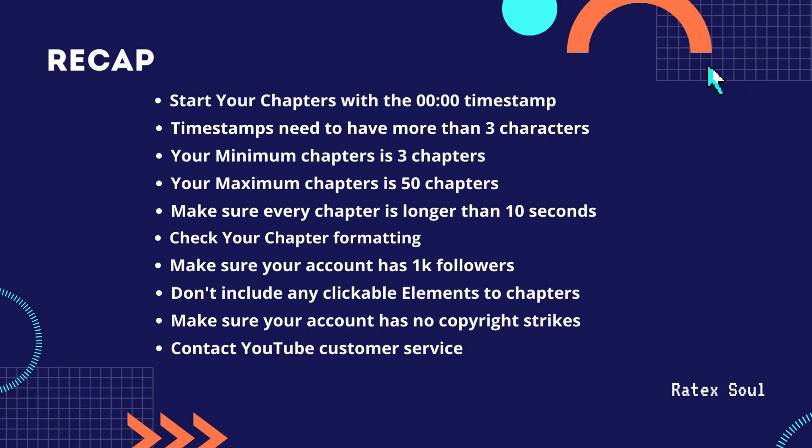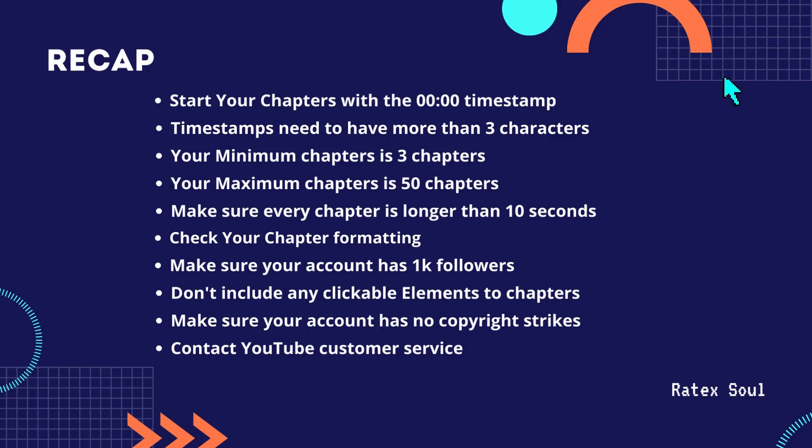Number nine, make sure your account has no copyright strikes. If you follow these simple instructions and it still doesn't work, here you need to contact YouTube customer service.